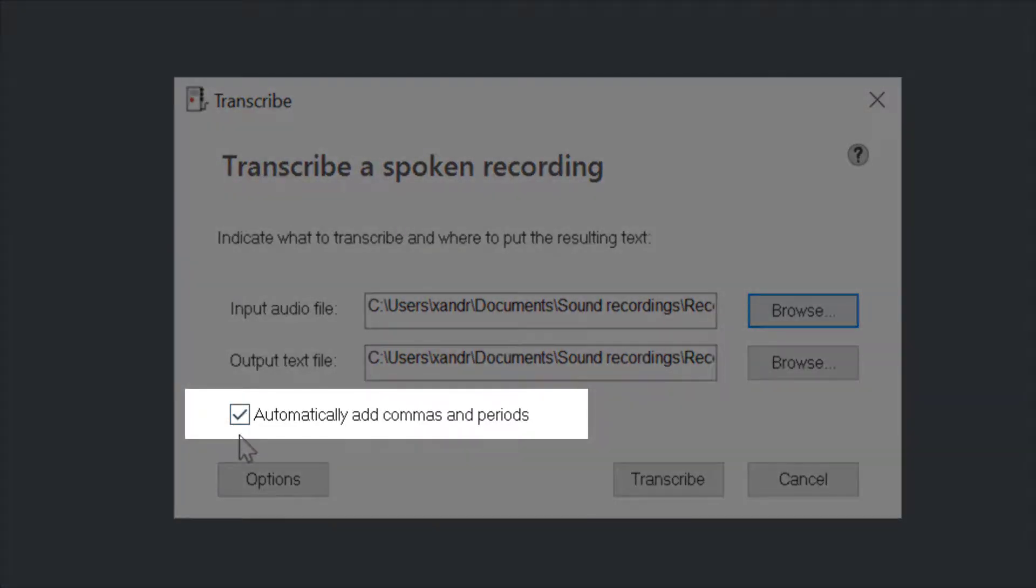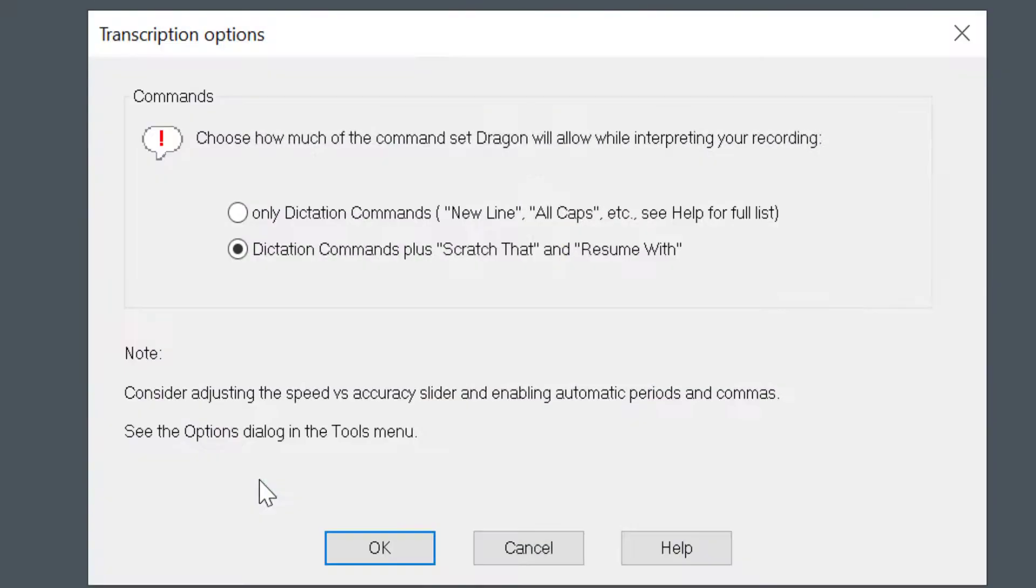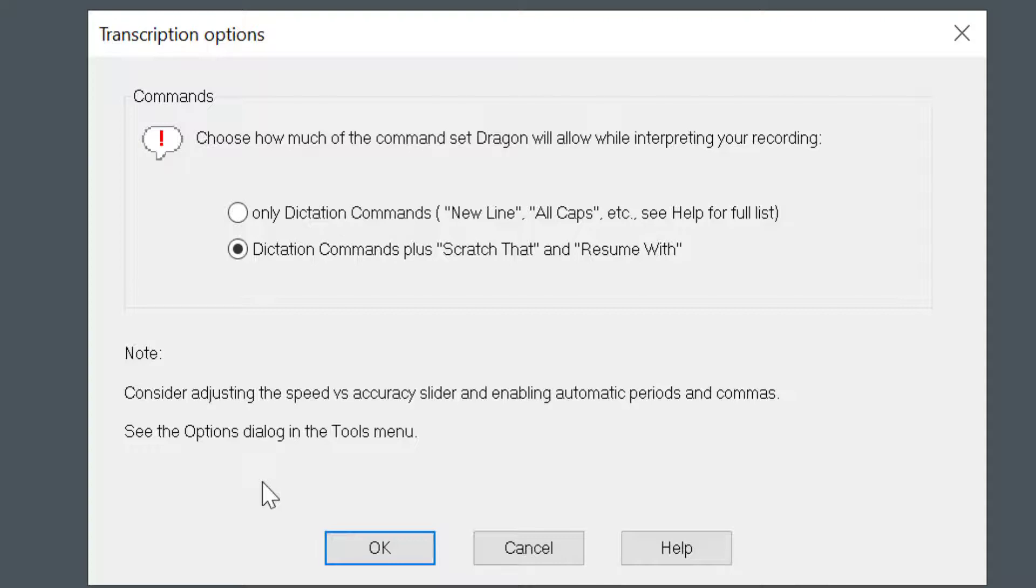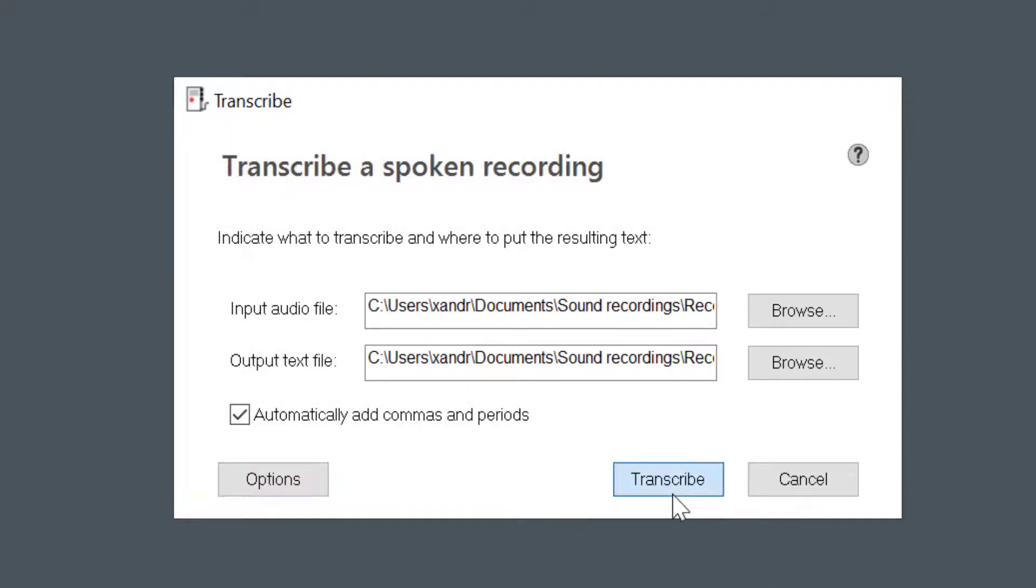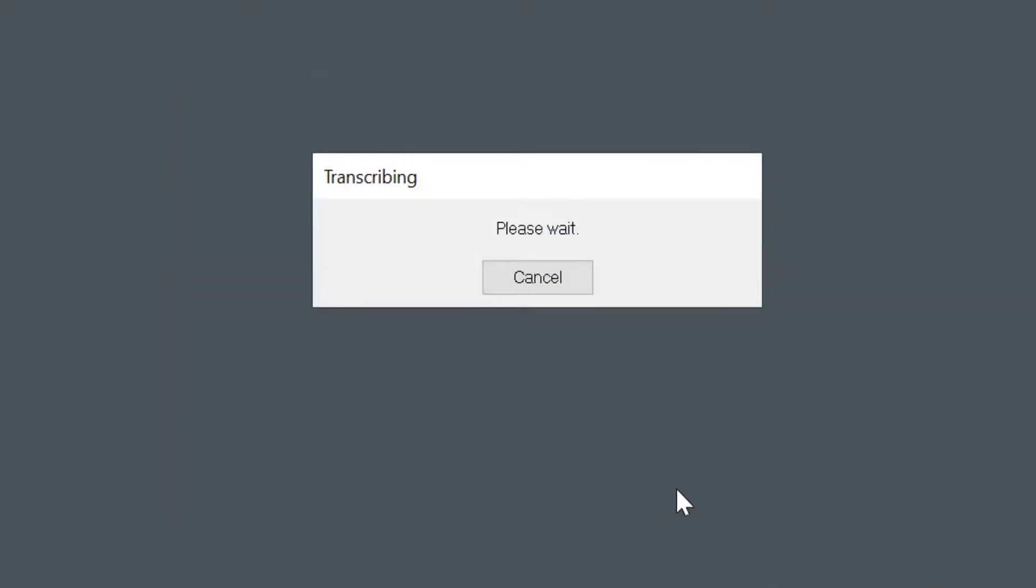And there it is. I'm going to open it up. Close the back window there. Now I'm ready to transcribe it. I'm going to leave Automatically Add Commas and Periods. The problem with that is it doesn't always put them where you want them, so bear that in mind. And this tells you what you can do. So if you're actually dictating yourself into a dictaphone, you should say comma, full stop, scratch that. Those commands will be recognized that you've recorded and acted upon when it transcribes it. So bear that in mind. Right, so let's select Transcribe. Shouldn't take too long. It's just over a minute.